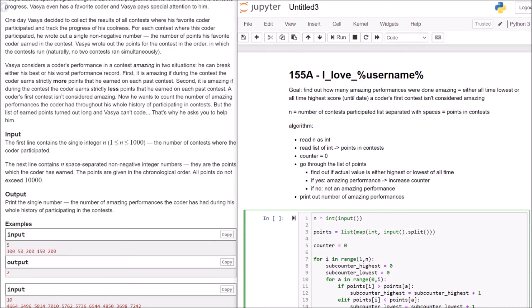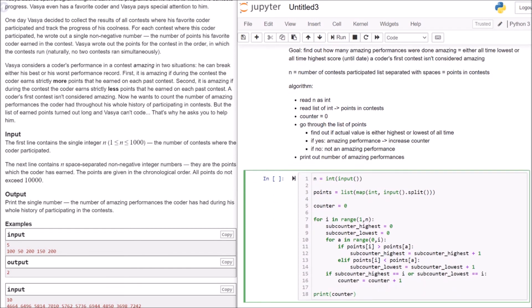And when we are finished with one value, then we check if our subcounter highest is i or our subcounter lowest is i. And if this is the case, then we increase our counter by one. And at the end, we just print out our counter.